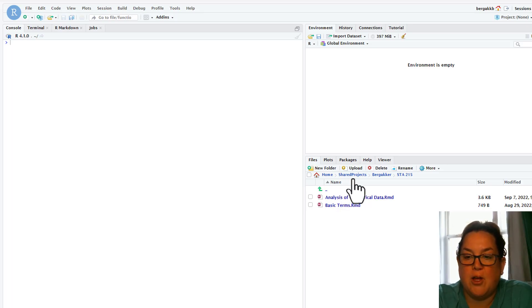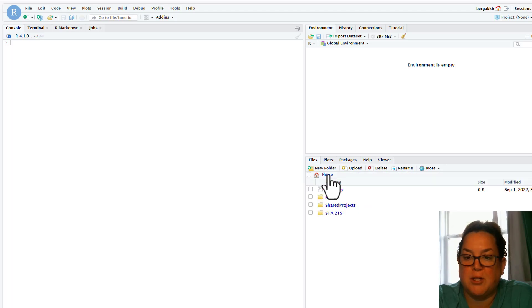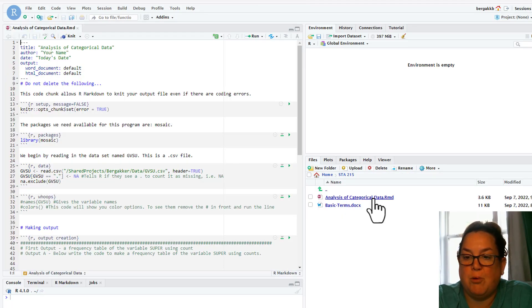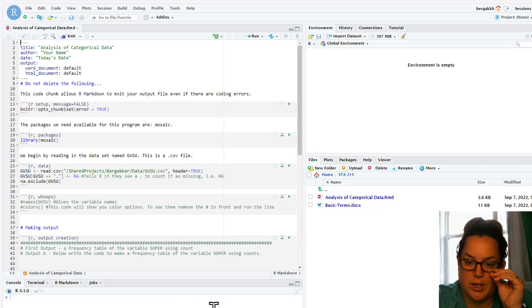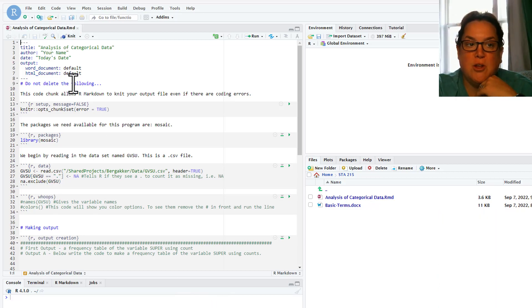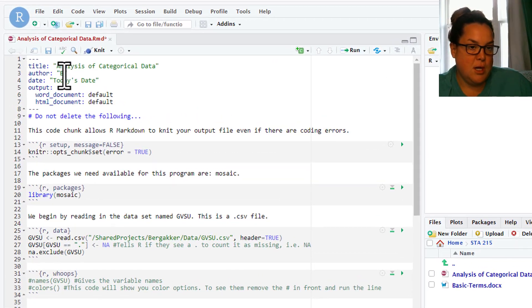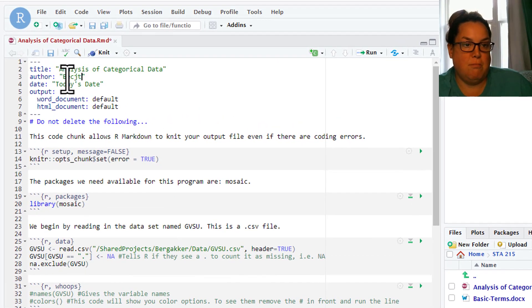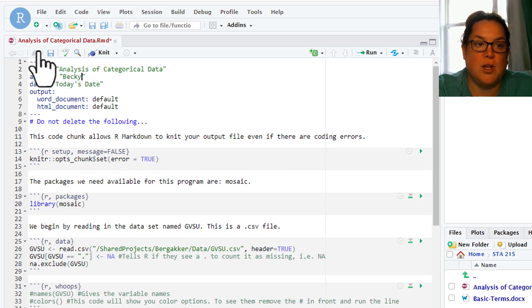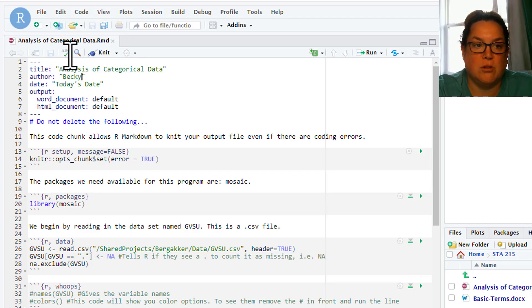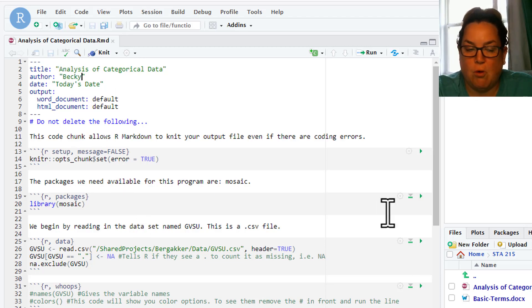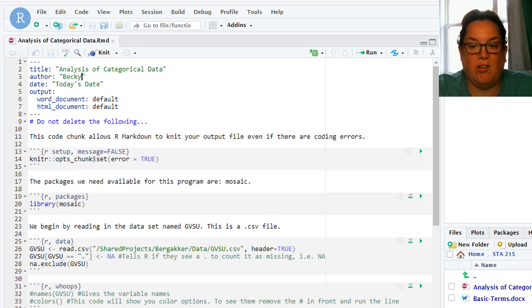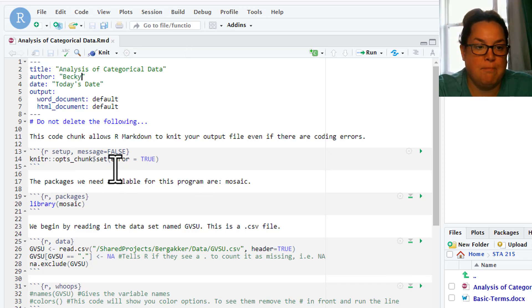Now that you've done that and it's moved there, you should be able to go back to the home, open your 215, and open the analysis of categorical data. While you're working, make sure that you save as you go. If you change something like your name and put Becky, you can see there's that asterisk up there. Make sure that you save it. See, now that asterisk is gone. Now I know this is saved in my file.